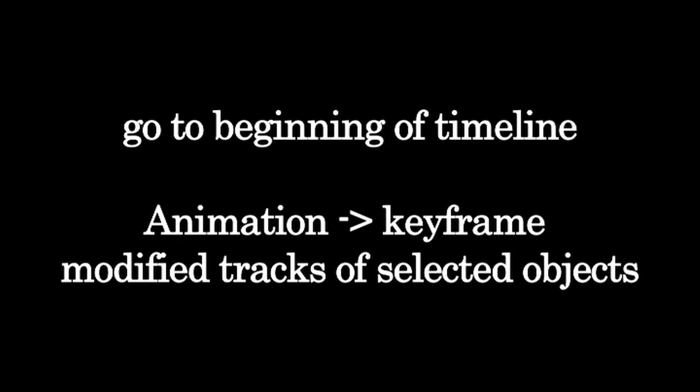Now exit out of that menu and get to the beginning of your timeline. Go over to Animation and click Add Keyframe to Selected Time or something like that. It's near the bottom.